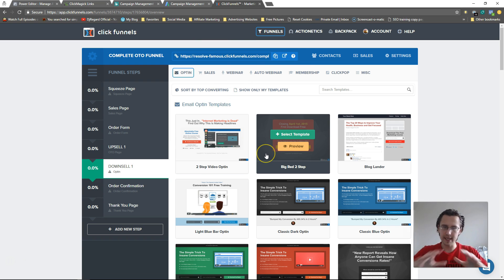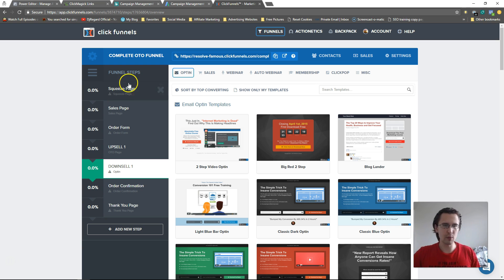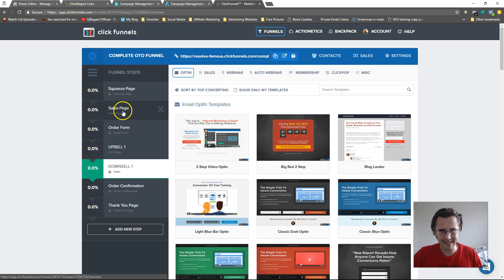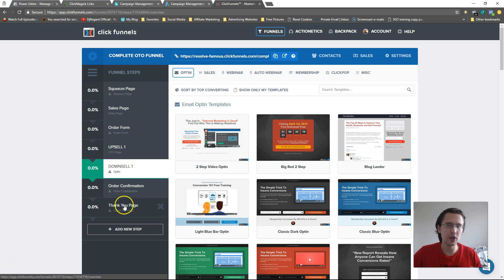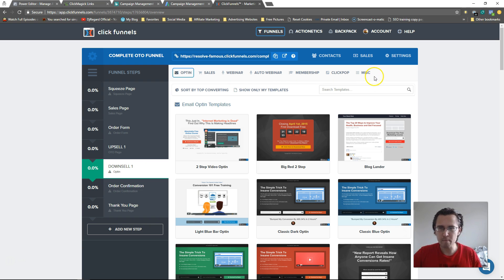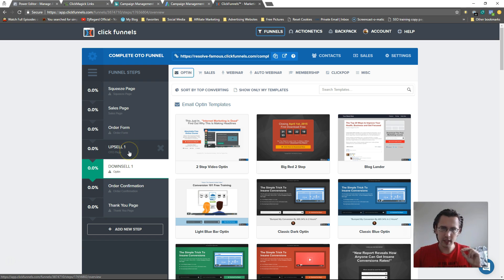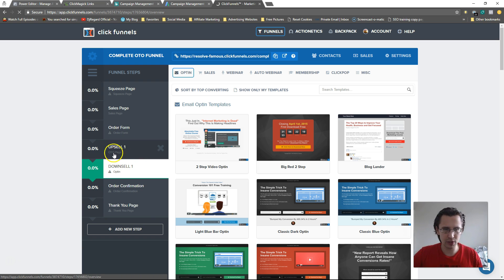So now we have everything set up — we went from landing page straight to sales page, then order form, upsell, downsell, and then the order confirmation page. The first thing we'll need to do is create our product, so I'll go to the upsell page.